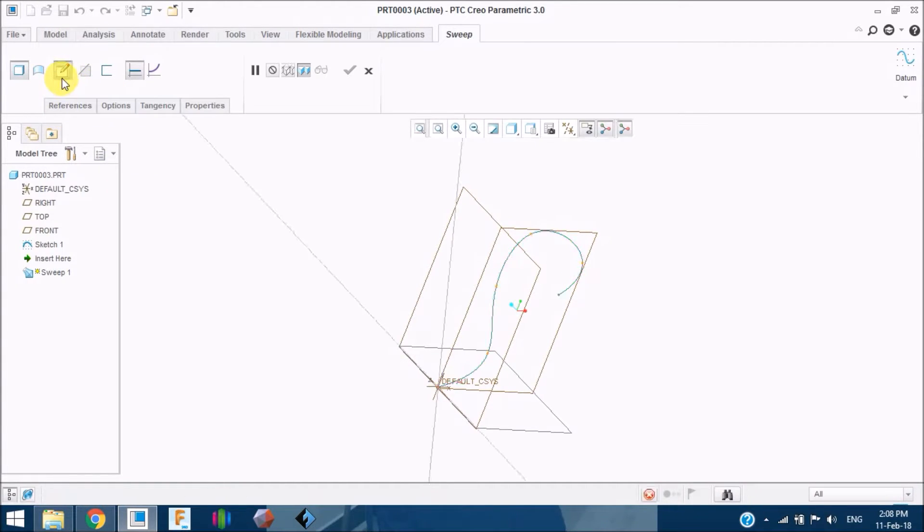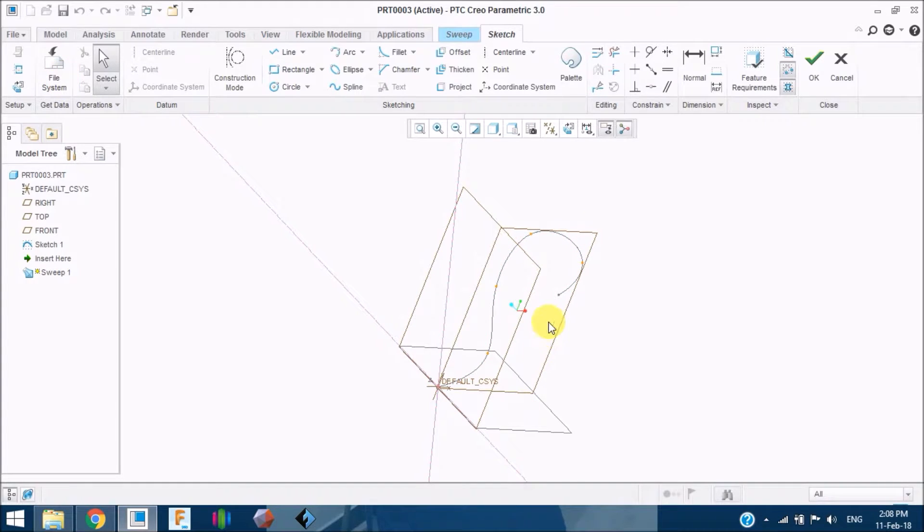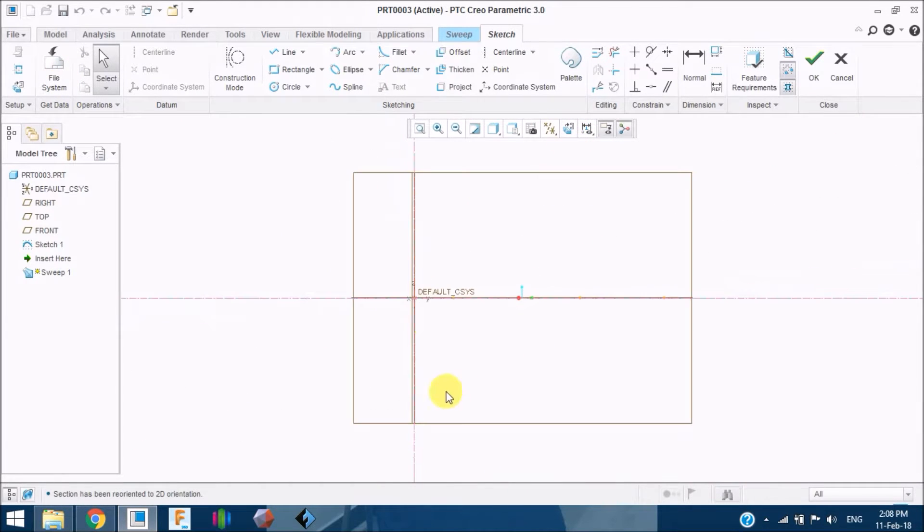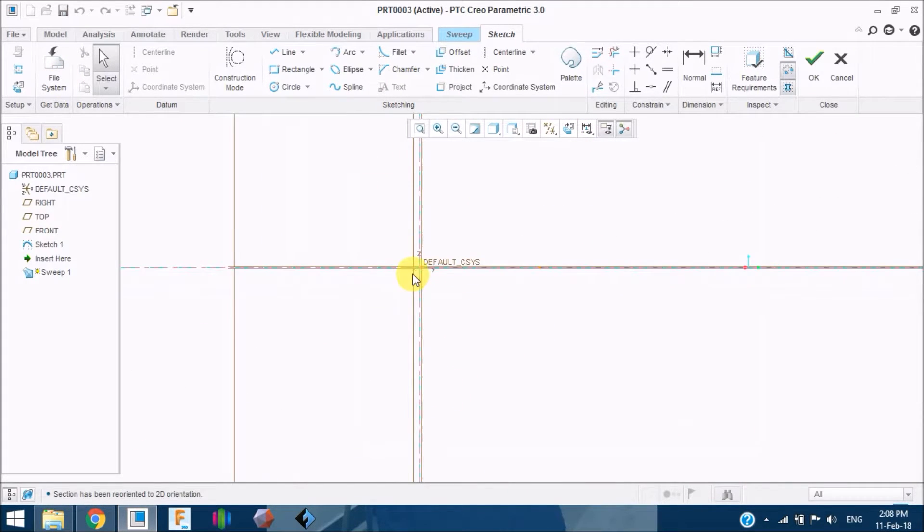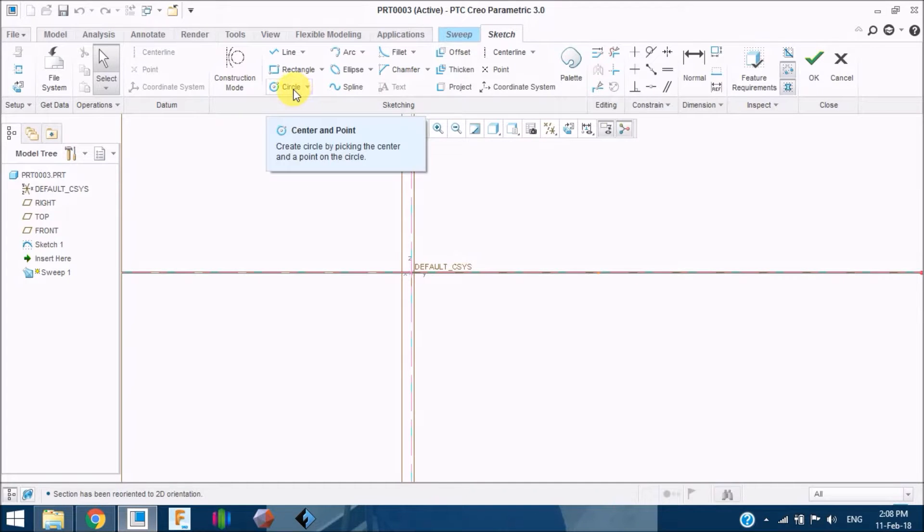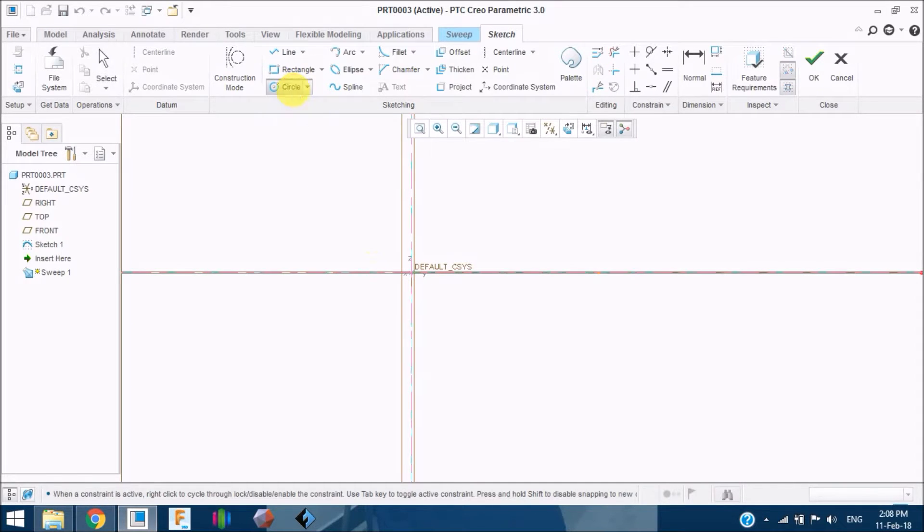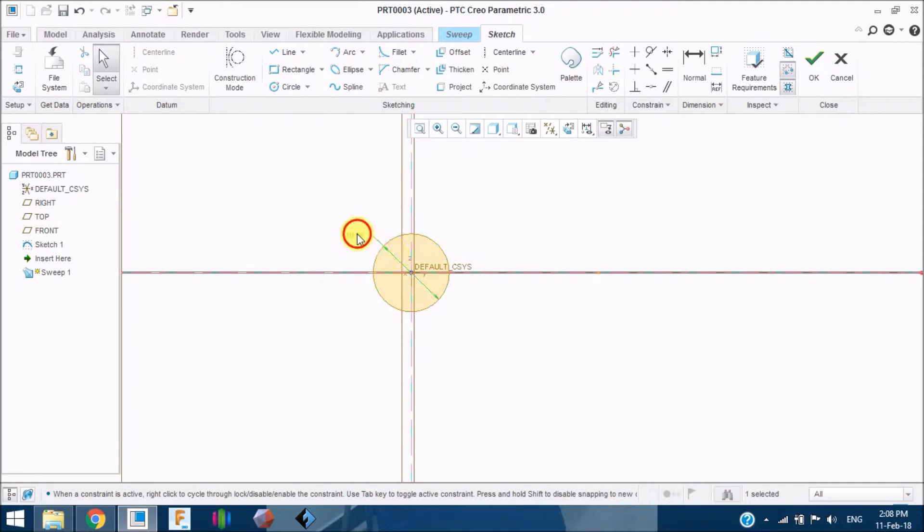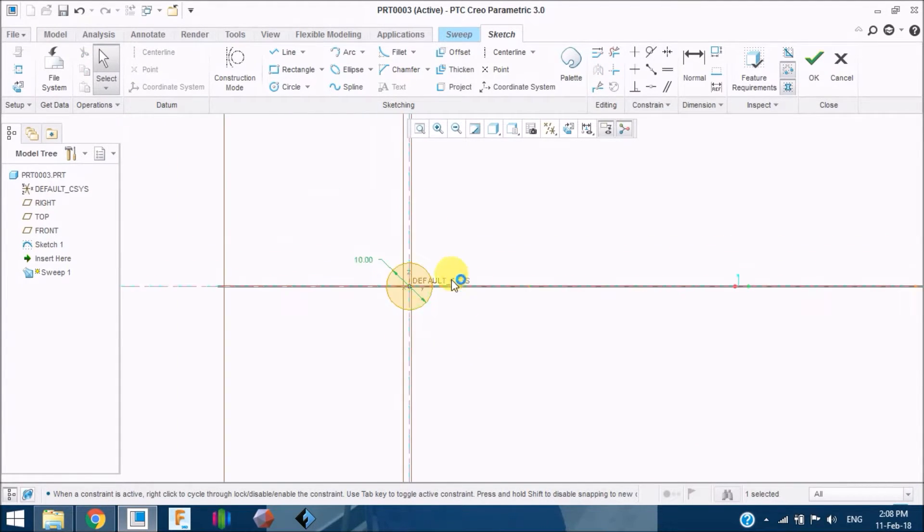Now I am going to create a sweep profile which has to be swept over the path. If I click it, this is reorienting me to the path where the profile has to be sketched. I am sketching a circle of diameter 10 mm.